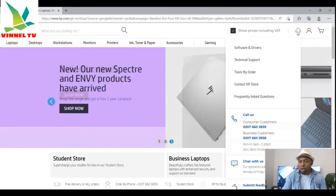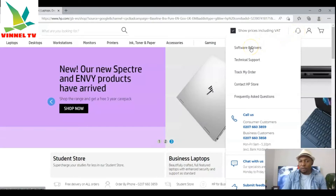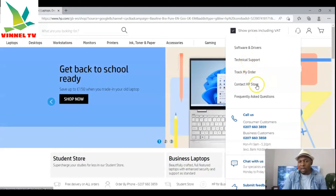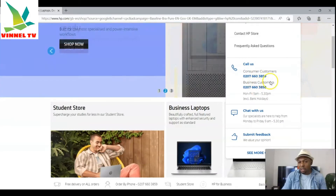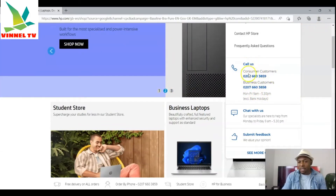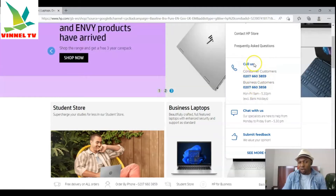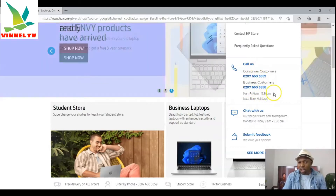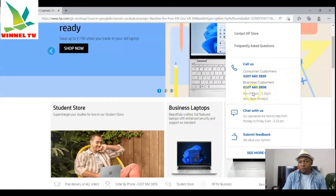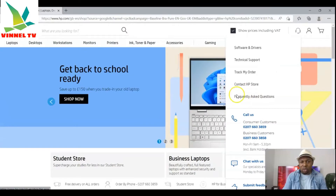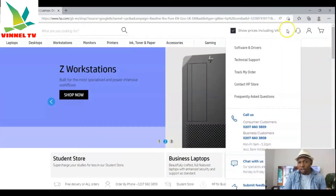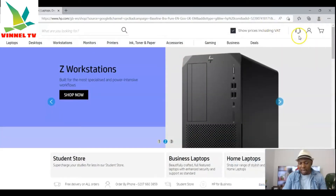You can also see a support section for software and drivers, technical support, order tracking, and HP contact. This customer service number shown is for the UK. If you go to hp.com and select your country as the US, you'll see the customer service number for the US. Now, to find the software for a specific printer, we go to Software and Drivers.